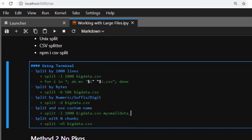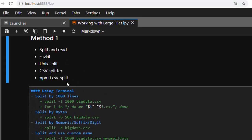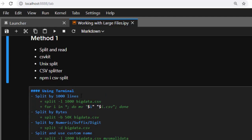That same splitting approach we did can also be done on Linux. You can also use Node.js with npm and a CSV package to accomplish the same thing.